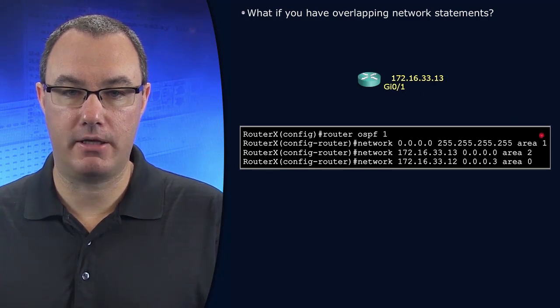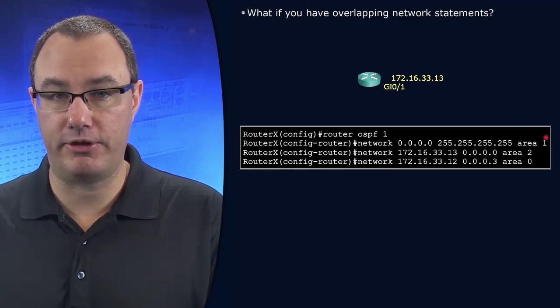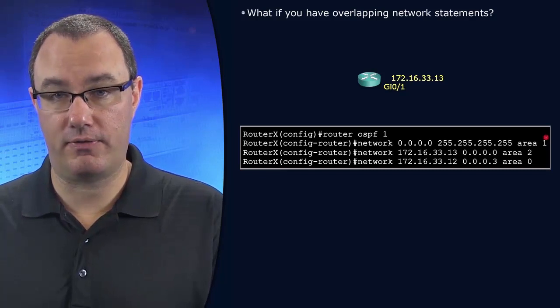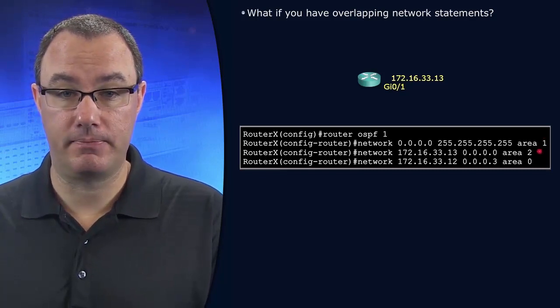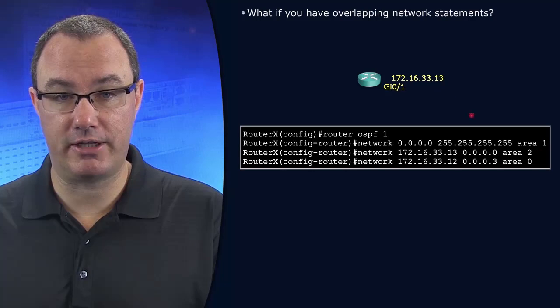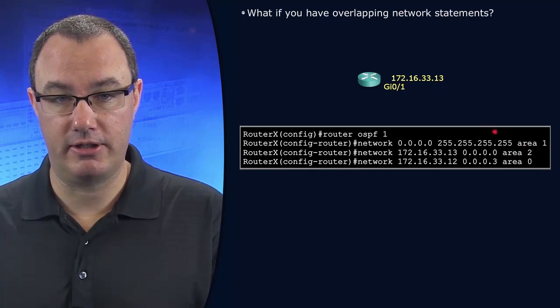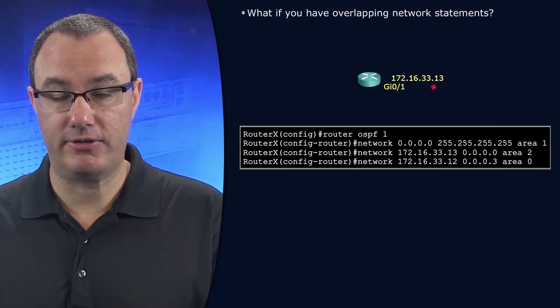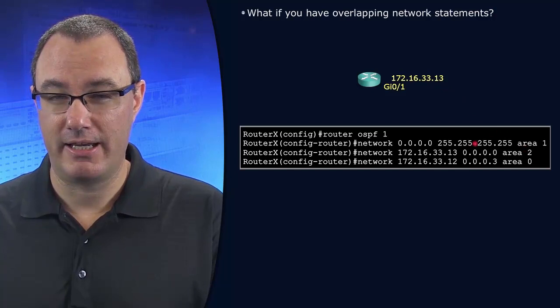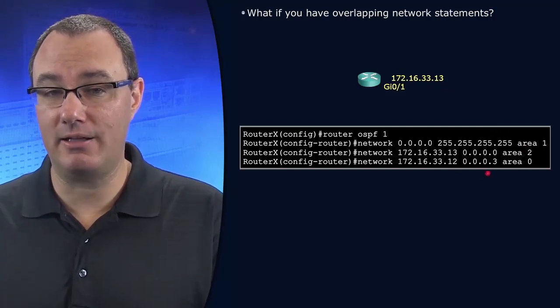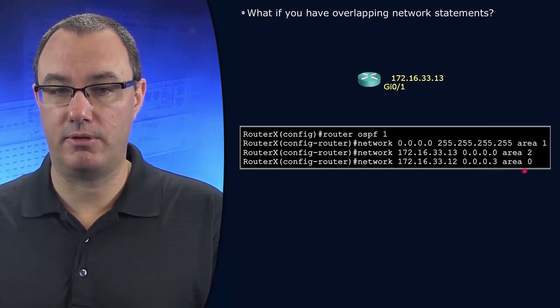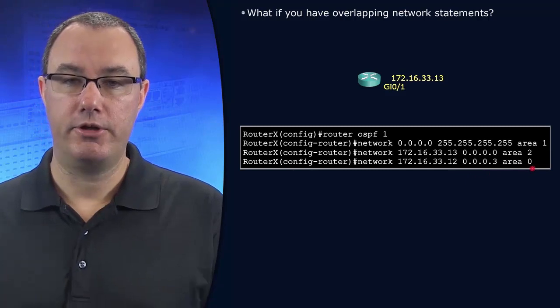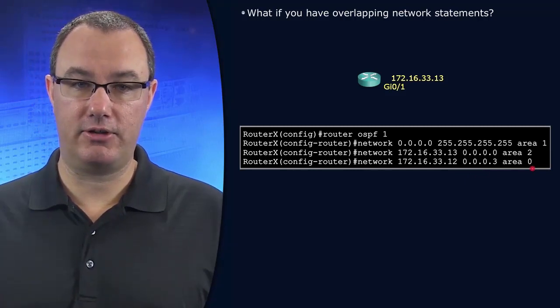Well, if we look at just the top network statement, that applies to all interfaces putting it in area 1. Then a more specific interface IP address places that in area 2. Then a less specific subnet level network statement puts it in area 0. So there are a few ways that we can think about this.